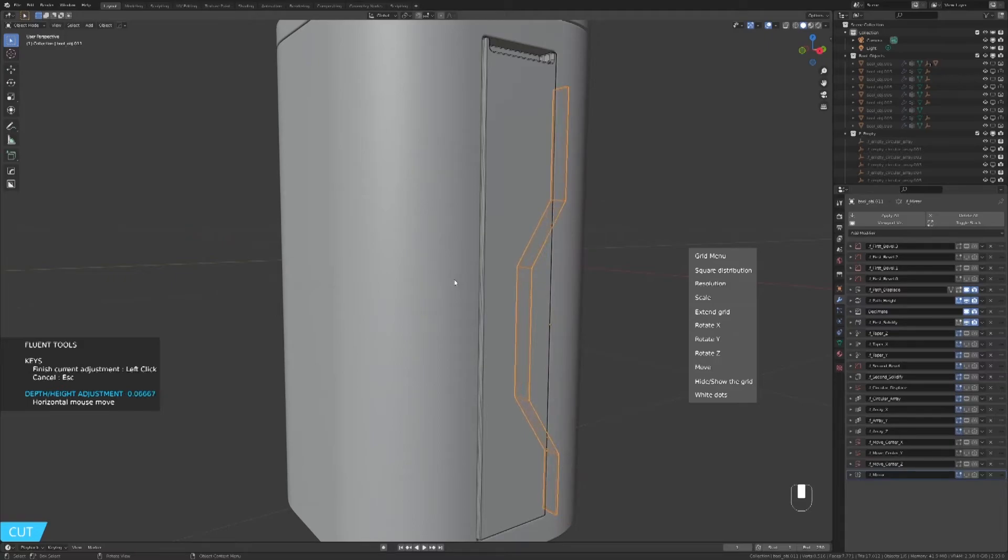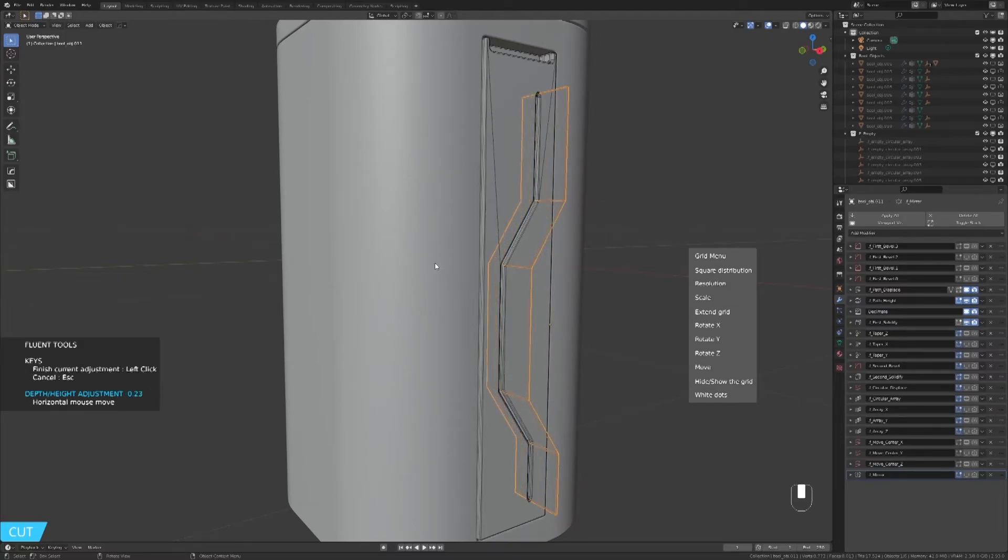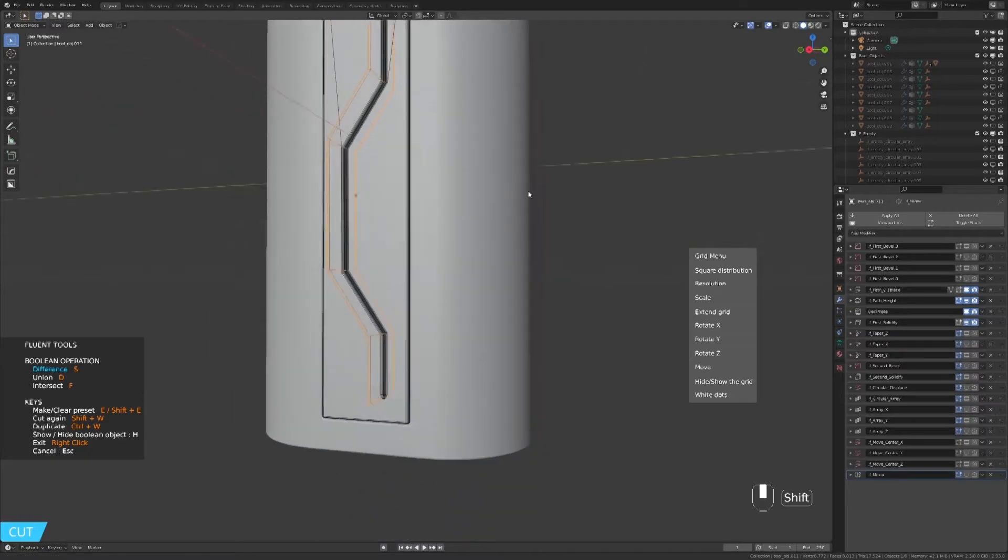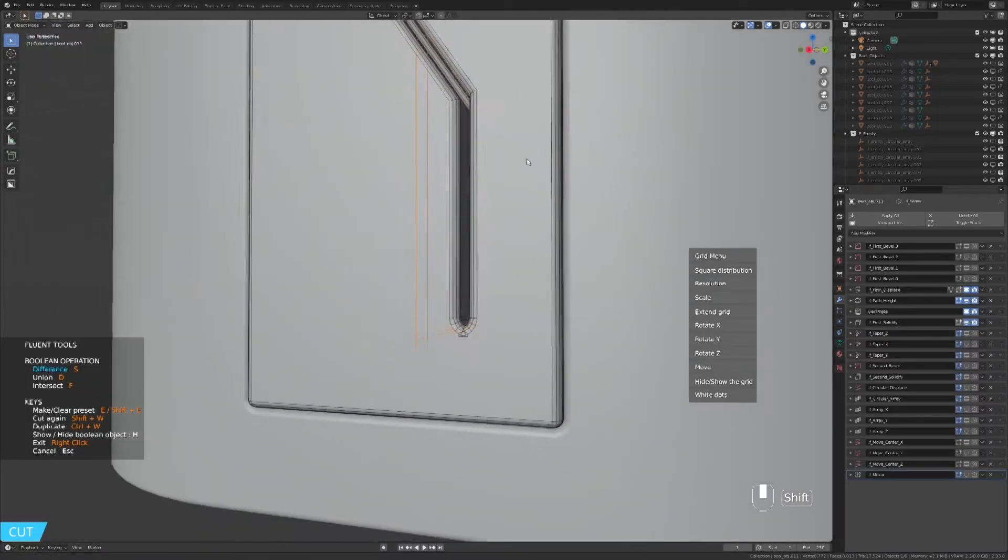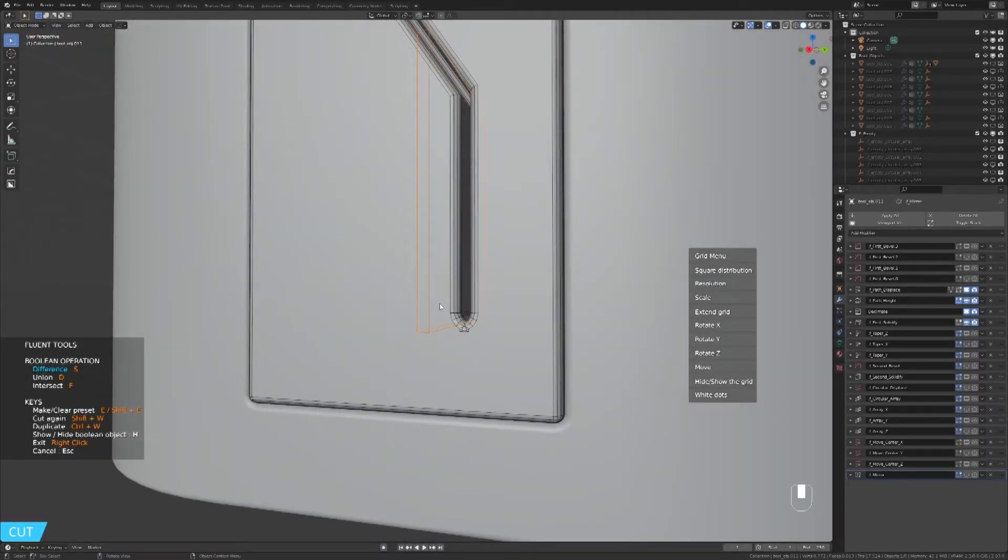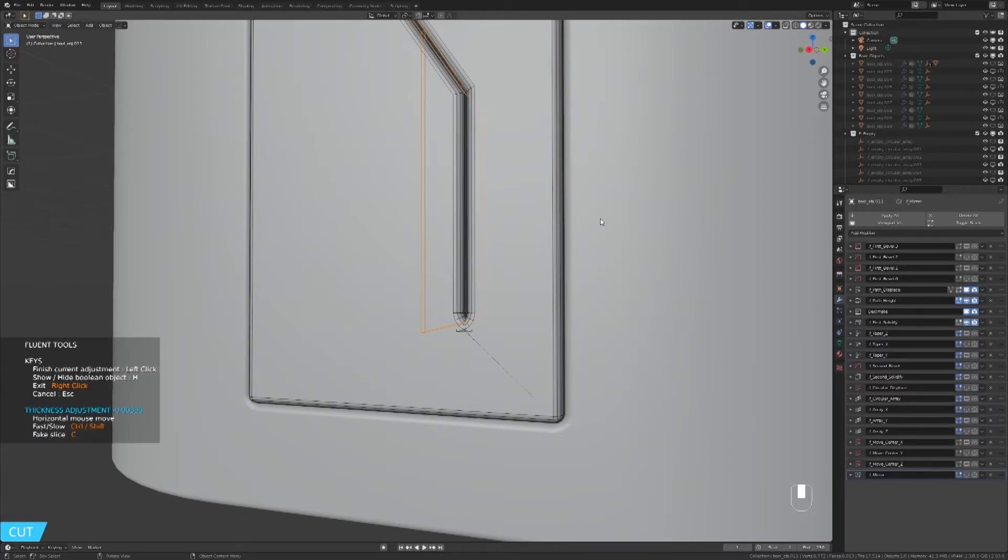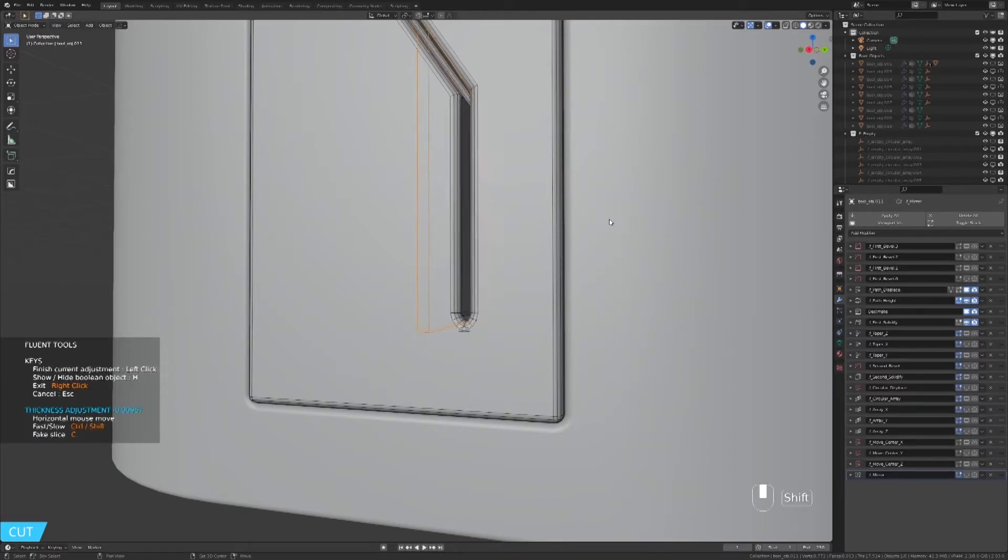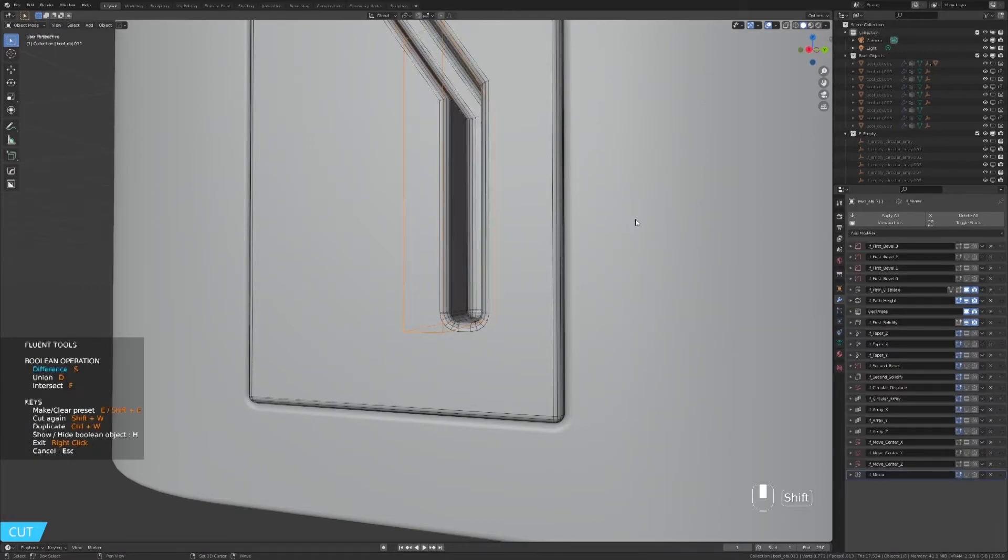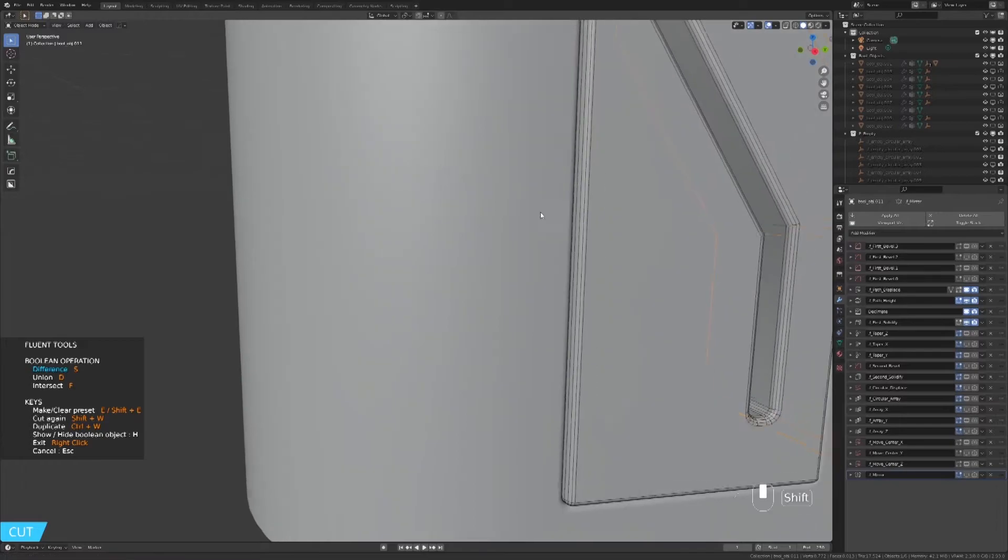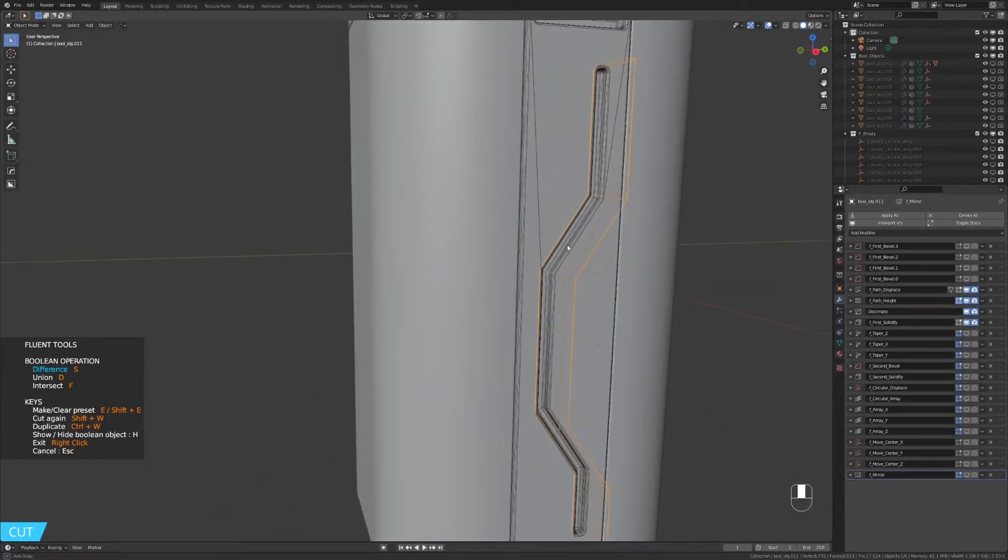Instead of creating a shape, it will be a line. If you have issues like this, you need to adjust the thickness. It's looking good, so we mirror it to the other side.